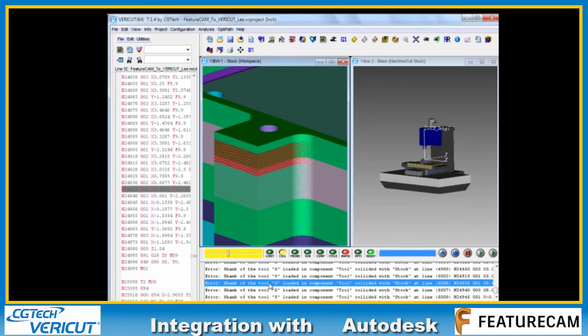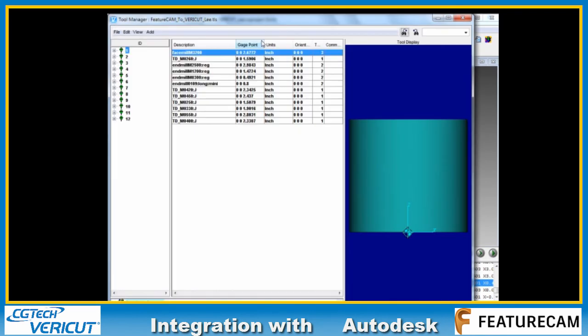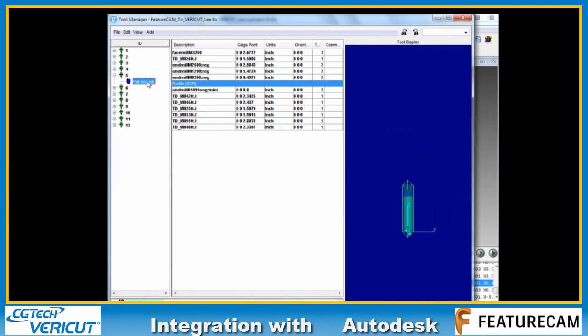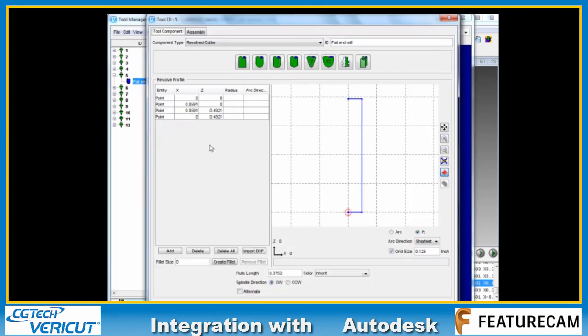We've just got a little band of red displaying around there. This usually indicates that the shank of the cutter is rubbing against the part. So let's take a look at what that is and why that should be. That's tool number five.